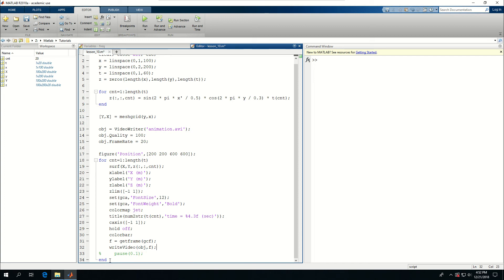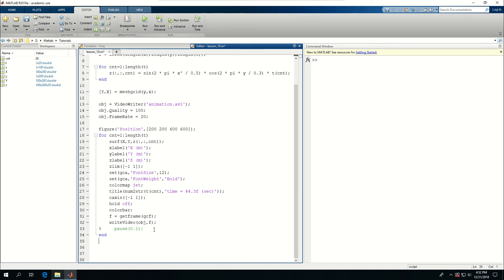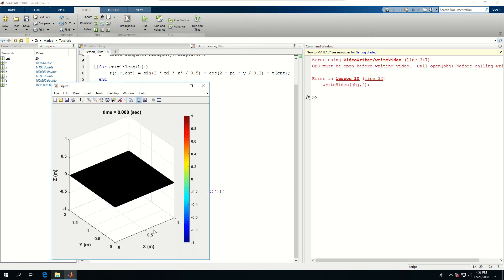And after that. I need to put some lines in here. I need to close the object. The video object. So if I run this. And if I didn't make a mistake anywhere. It should work.